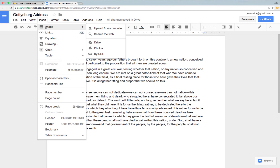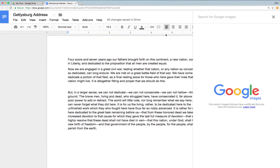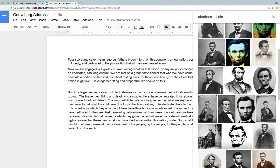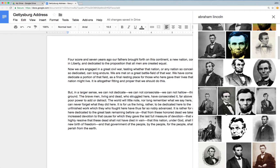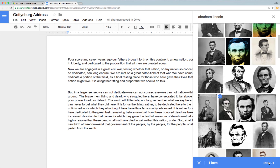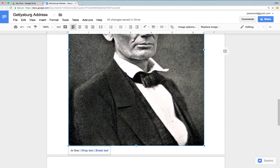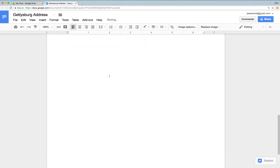Just let me show you quickly how to insert from the options that are available. If I were to select upload from computer, it would give me all the pictures on my computer. But I'm going to go to search the web. It opens a pane along the right-hand side where I can type in the topic that I want to search. I'm going to select Abraham Lincoln. It brings up a bunch of options. I can select one of those options and click insert, and it brings the picture into the document. At that point I can select it and resize it as I would like.